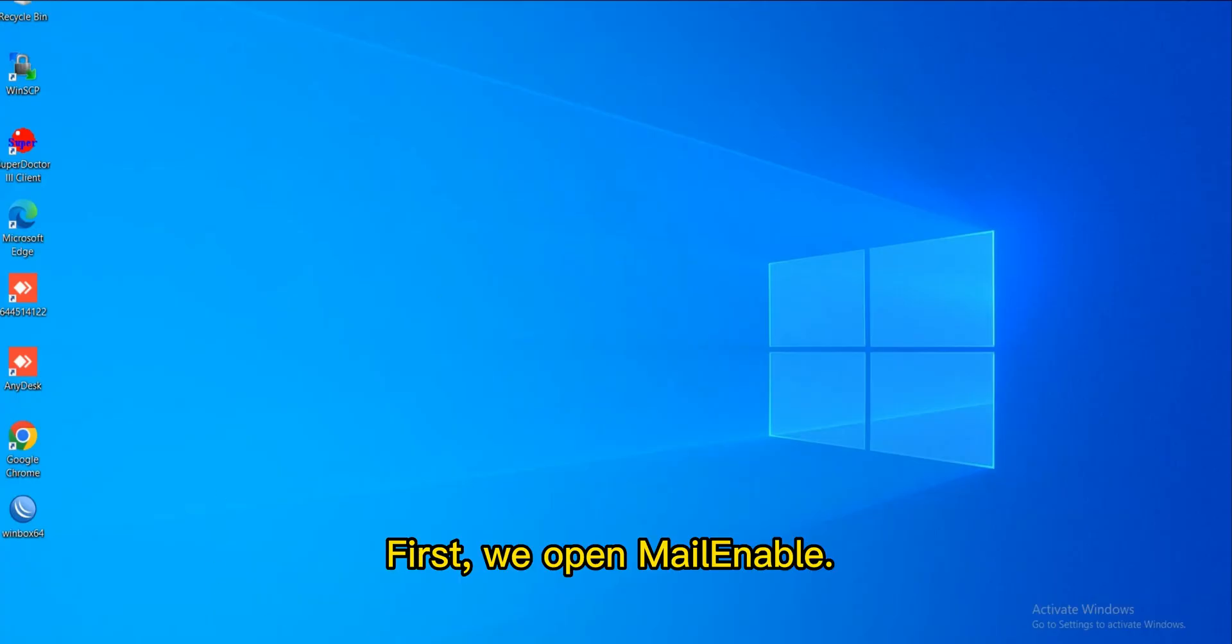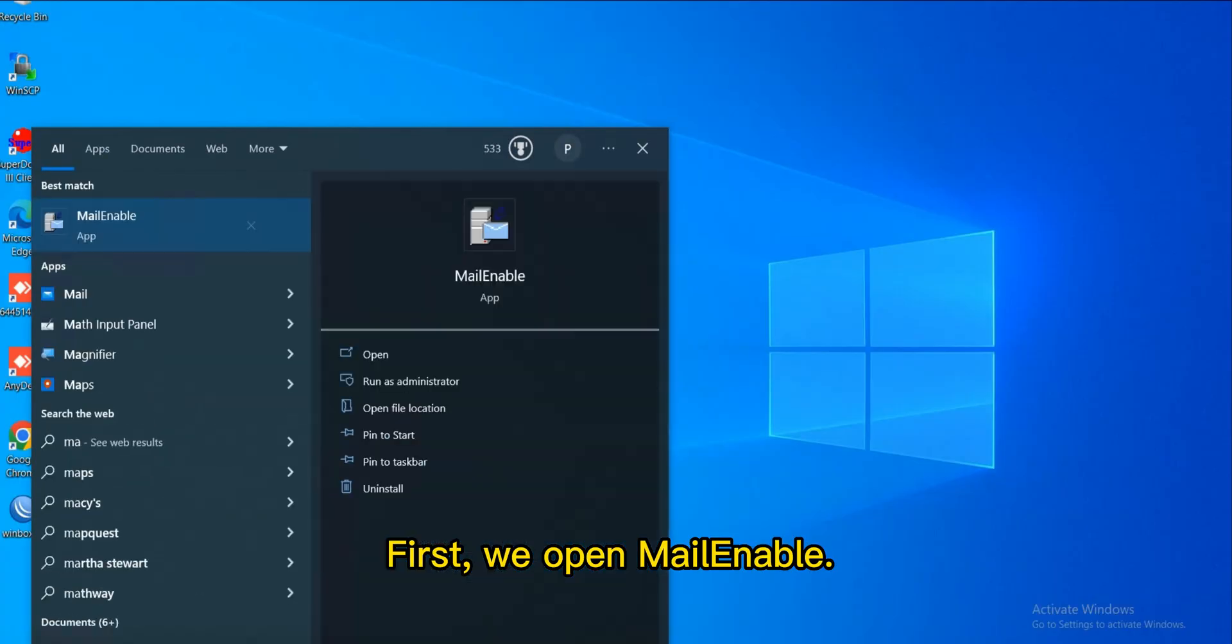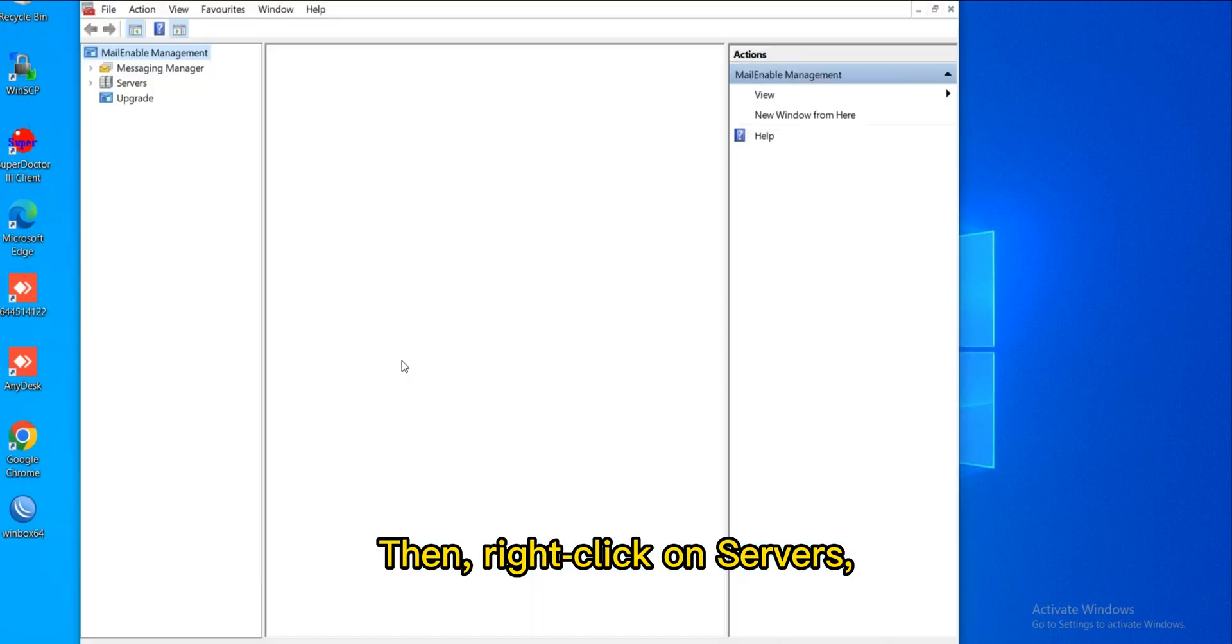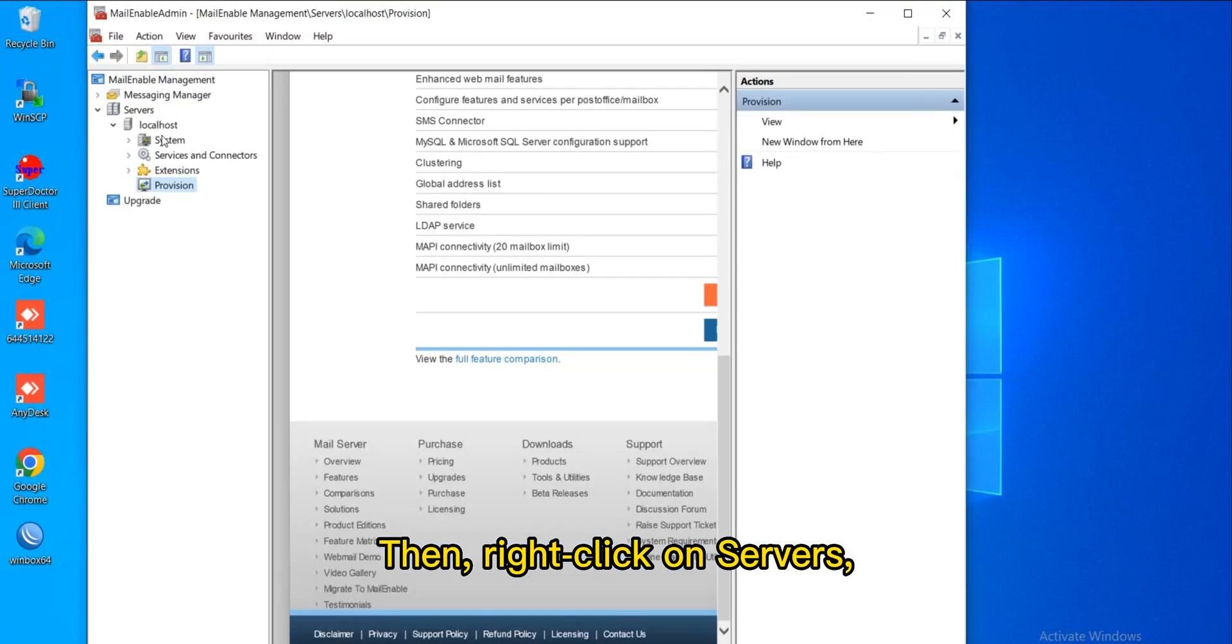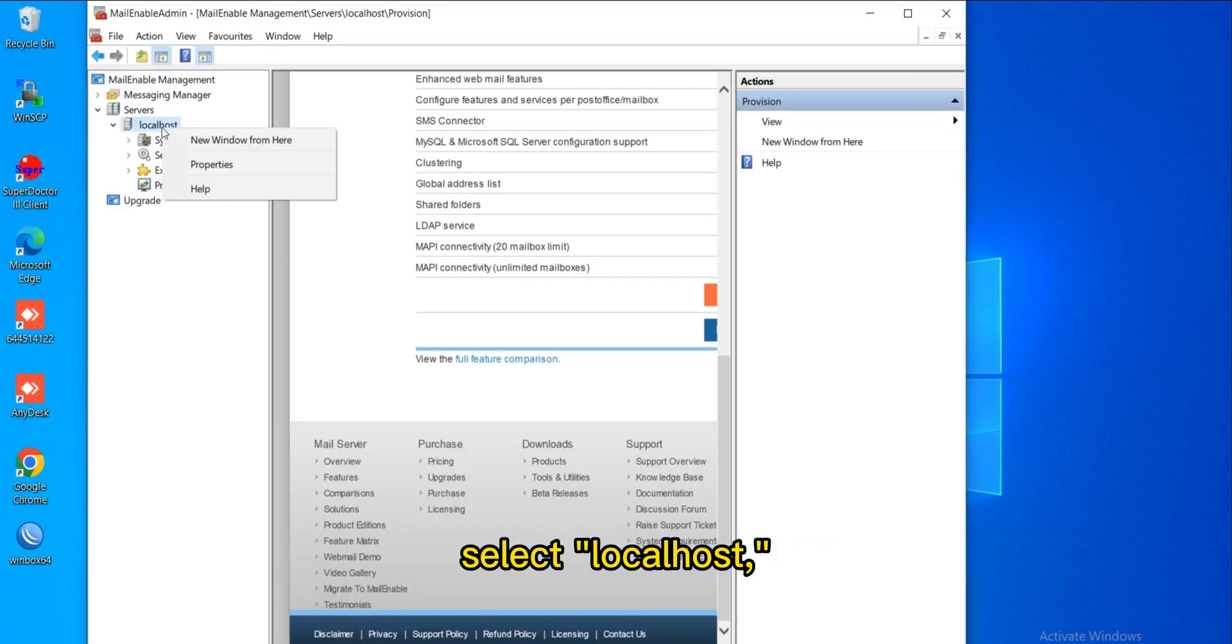First, we open Mail Enable. Then, right-click on Servers, select Localhost, and hit Properties.